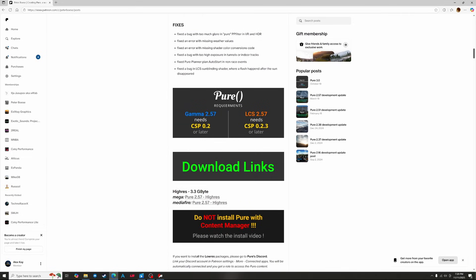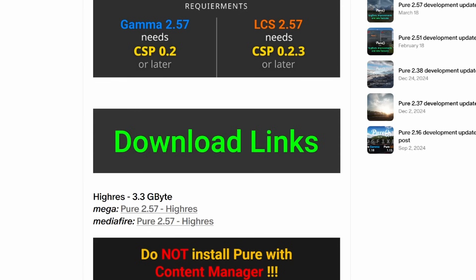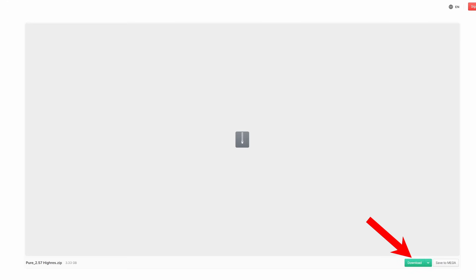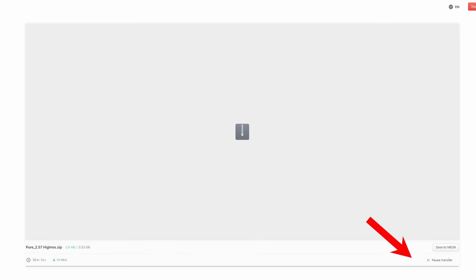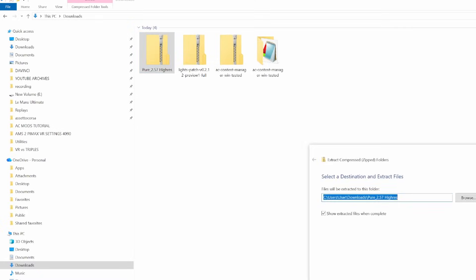In the post for version 2.57 scroll down until you see the link for Pure 2.57 Hi-Res. Both links are the same just on different websites — pick whichever one you like. We'll then be taken to the download page. Simply click the green download button and wait for the download to complete. Then once it's downloaded, extract the Pure folder by right clicking it and then clicking extract all.